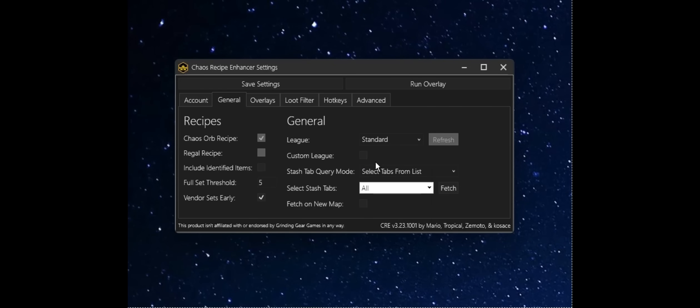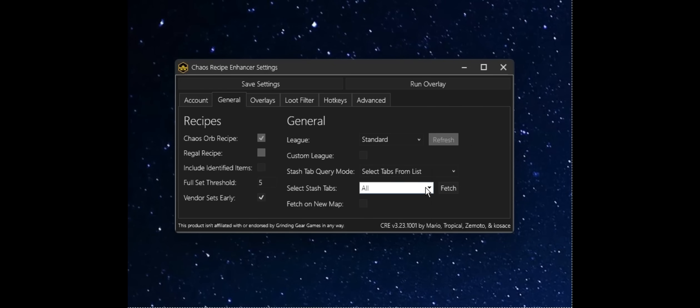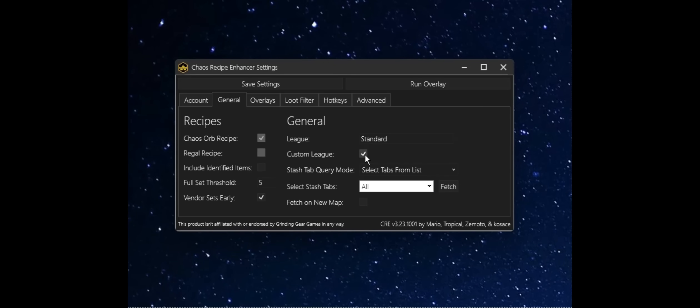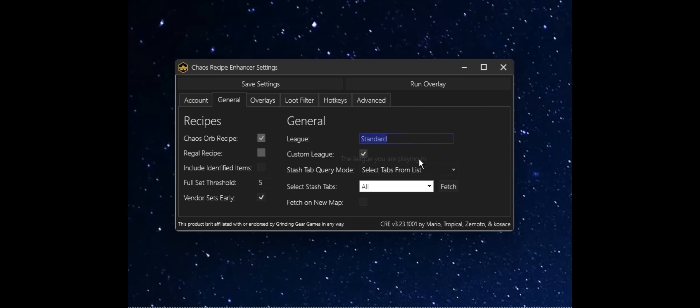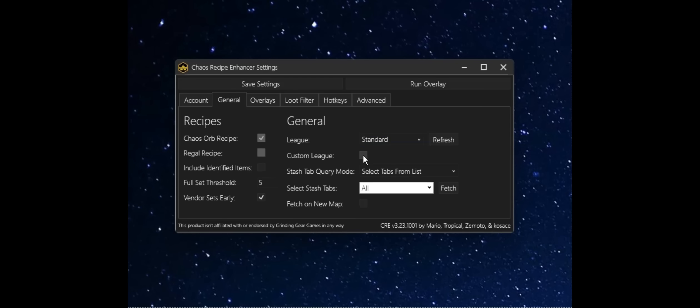For this demo, I'm going to use standard. There's also a checkbox here that allows you to use a custom league. In the case of being in a private league with your buddies, with your guild, this is where you would input that custom league name. I'm going to leave it here for standard.